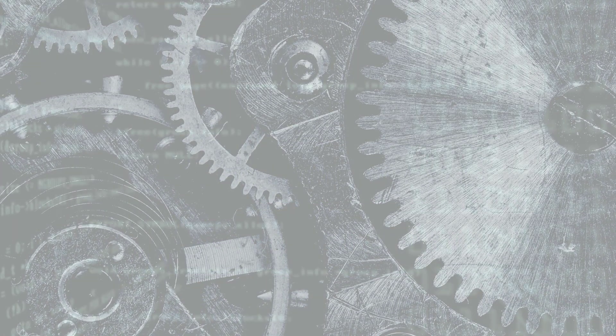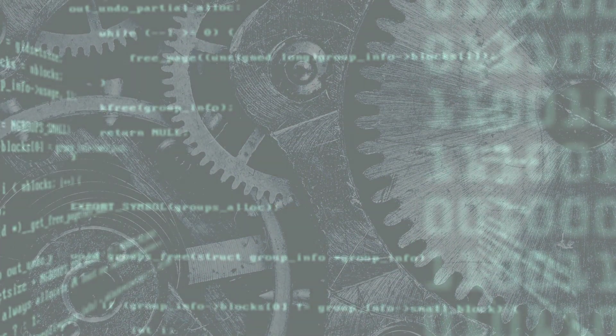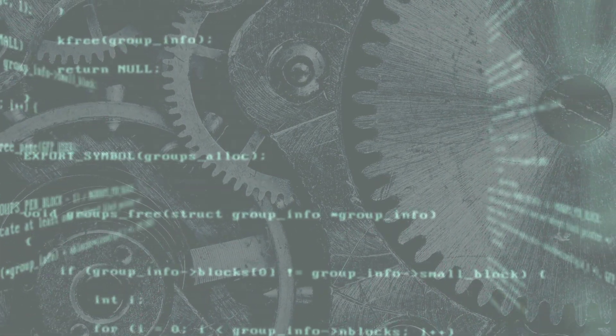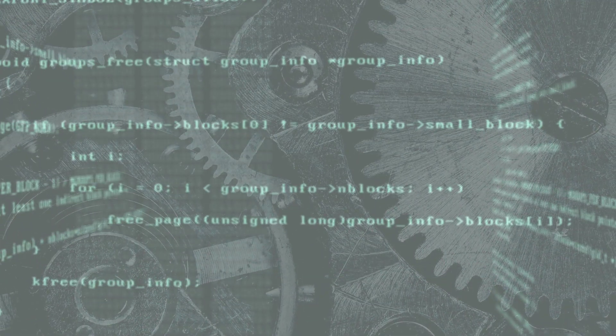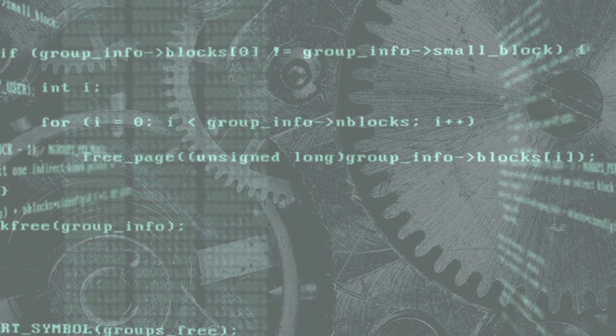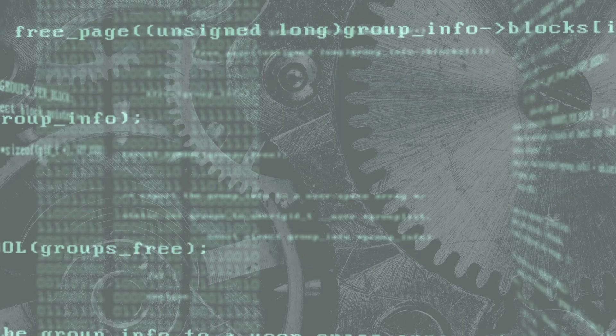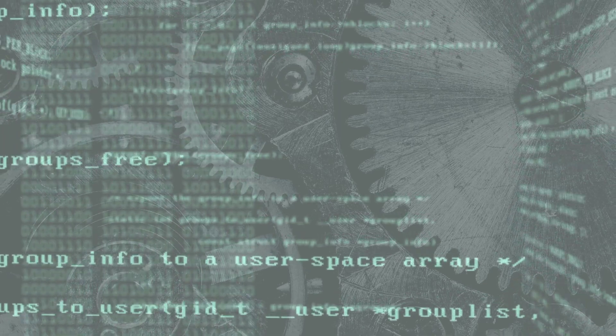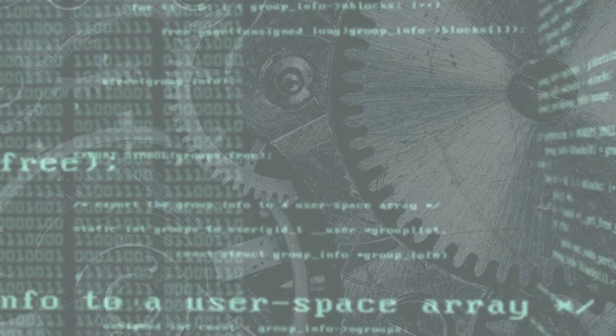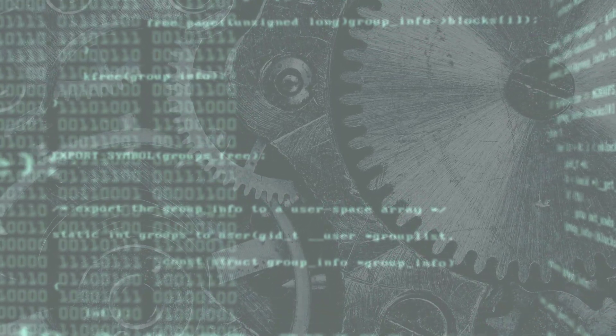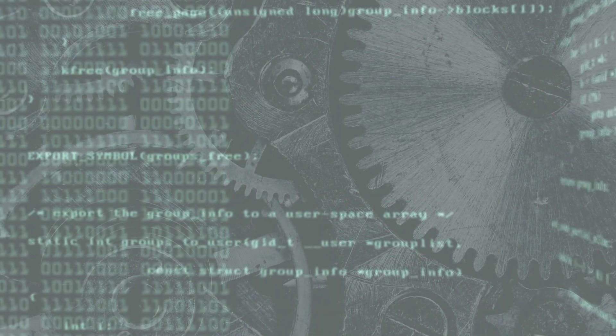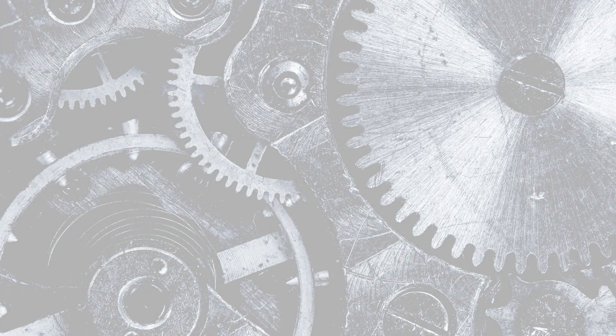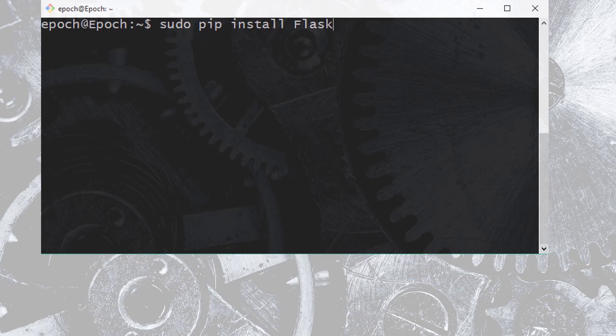First things first, we need to get Flask onto our machines. To install Flask, you'll first need an environment where Python is installed. Flask currently supports Python 3.4 and later, and also Python 2.7. Installation is pretty straightforward. If you're using a Linux environment, then assuming you already have Python, from the terminal you can simply run sudo pip install flask.